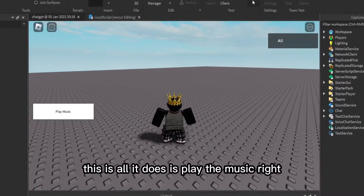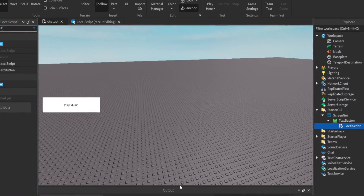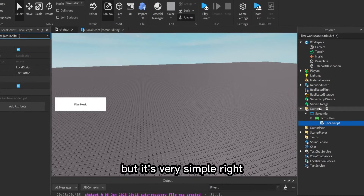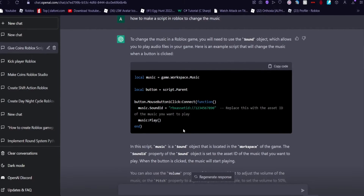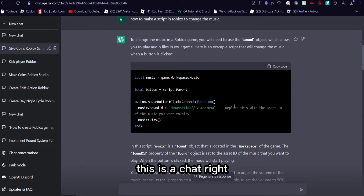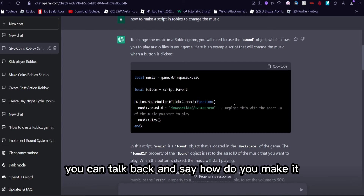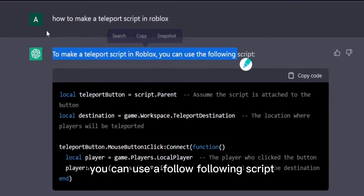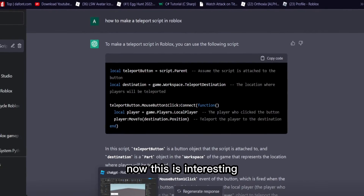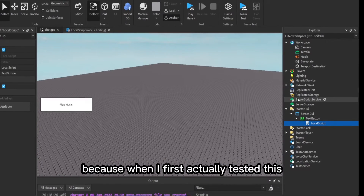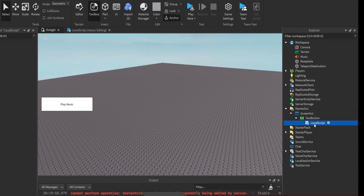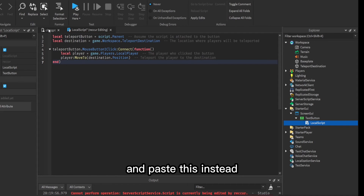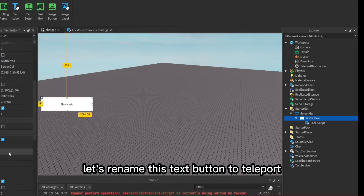Now in the game — play music and it plays the music. Obviously it just plays the music, so there do need to be some modifications. It still works but it's very simple. You can talk back in the chat and say, for example, 'How do you make it stop when you click again?' Or ask: 'How do I make a teleport script in Roblox?' — and it gives you a script.